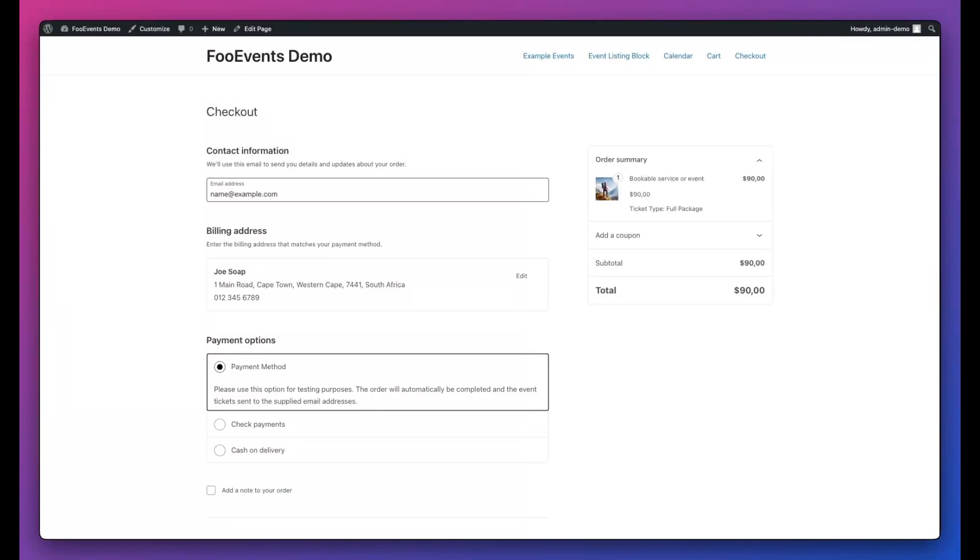So if you're using Foo Events, it's not currently compatible with these blocks and you'll need to switch over to the classic method. Luckily this is really straightforward.